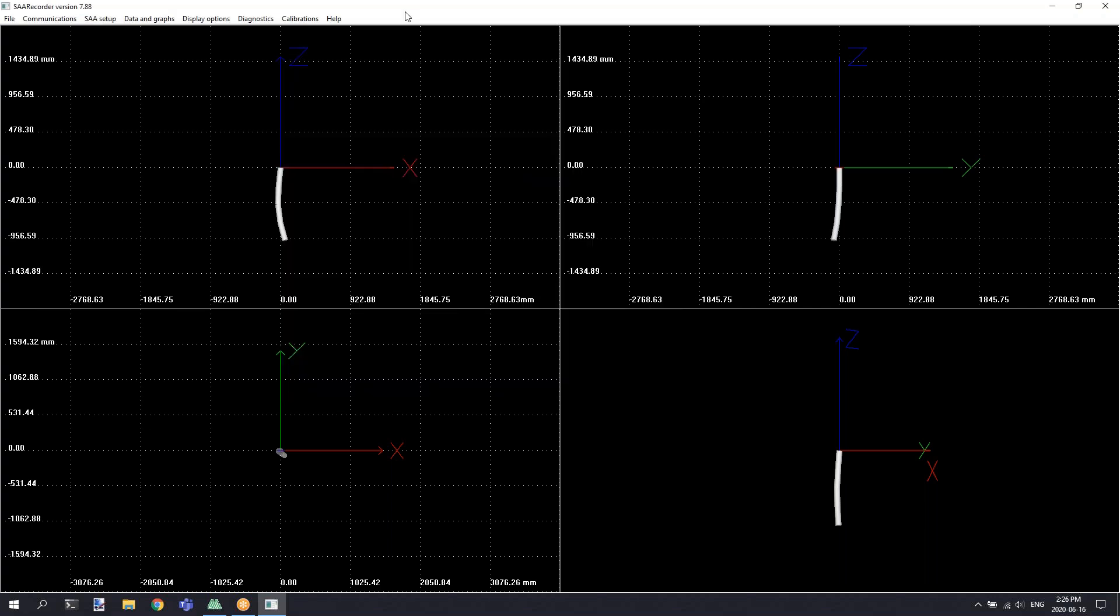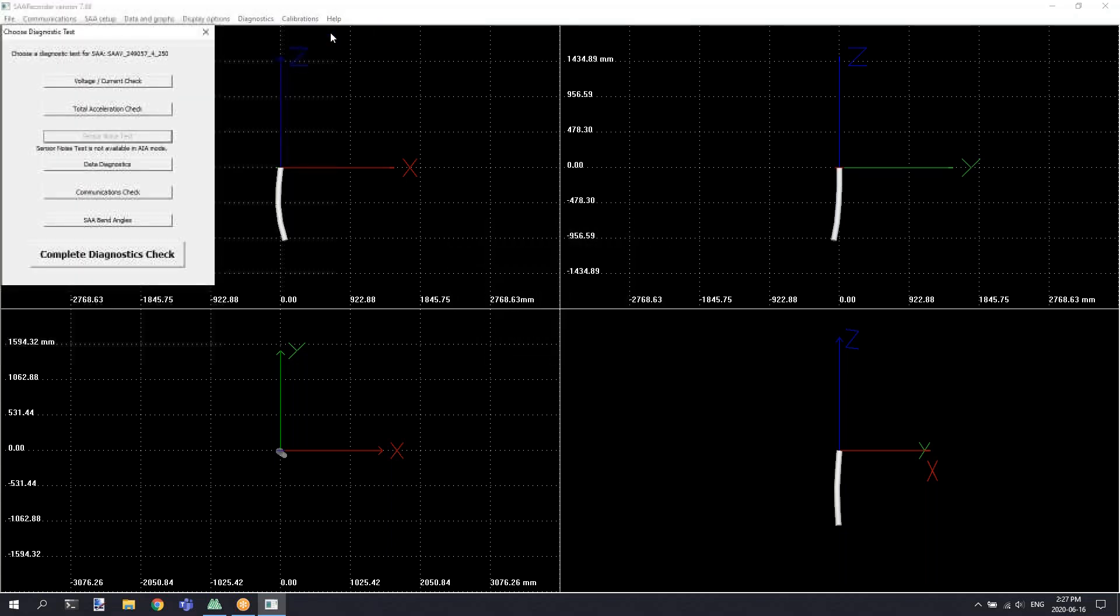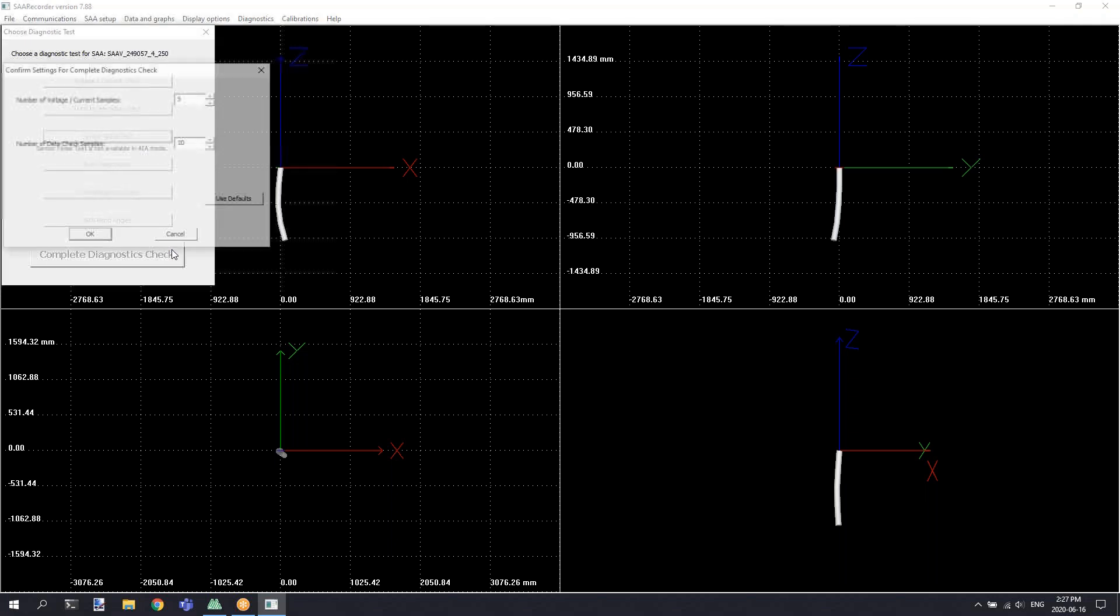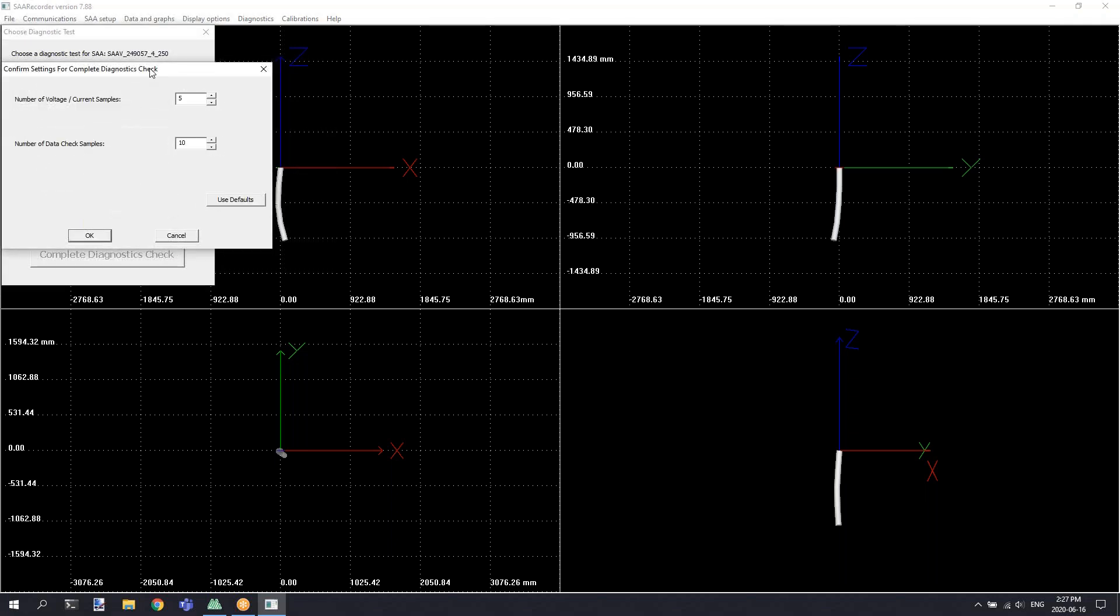Finally, the SAA Recorder tool is used for diagnostics purposes. This tool allows us to do a checkup of the shape array to ensure that everything is working properly. The diagnostics tool is accessed via the diagnostics menu by selecting the diagnostics tests option. This will present you with a list of various individual tests that can be performed, as well as a complete diagnostics check button, which will allow you to perform all the tests listed.